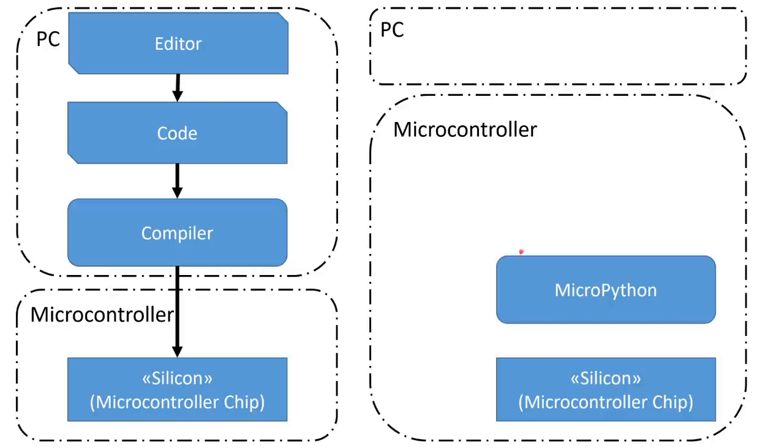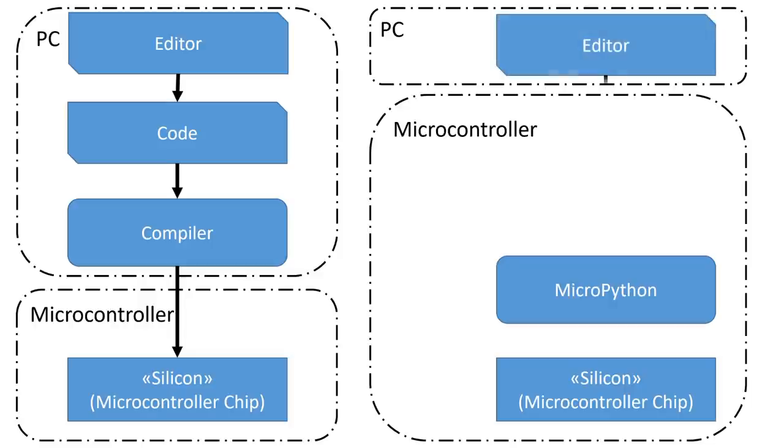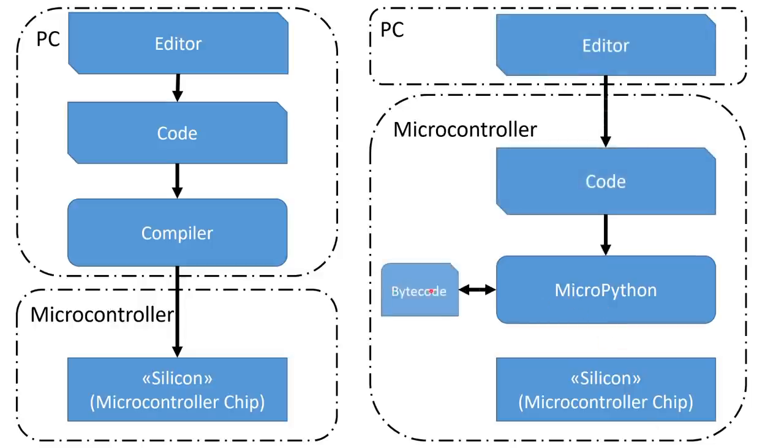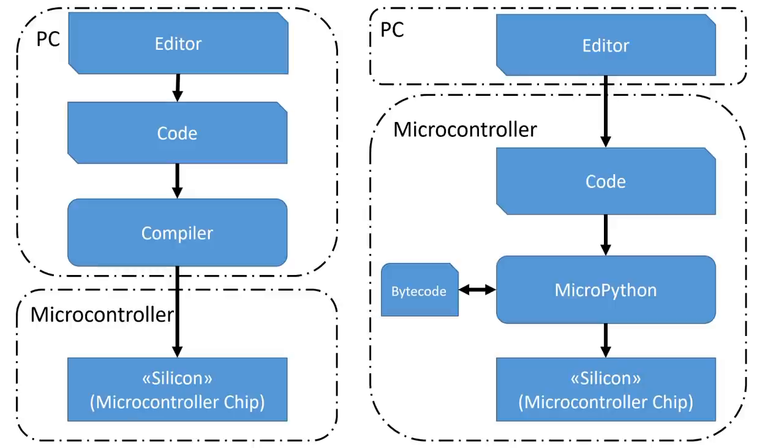MicroPython, on the other hand, runs on the microcontroller itself, not on the PC. It has to be installed before we can start and it stays there. As soon as we change our code, MicroPython takes it, translates it into a bytecode and stores it in RAM, also on the MCU. MicroPython then executes this bytecode from RAM. This is why the size of RAM is far more critical for MicroPython than for C++.